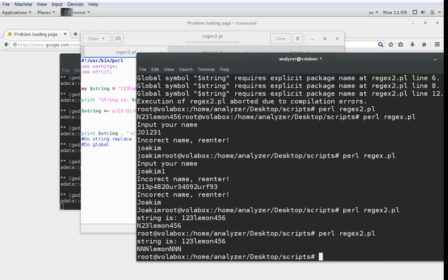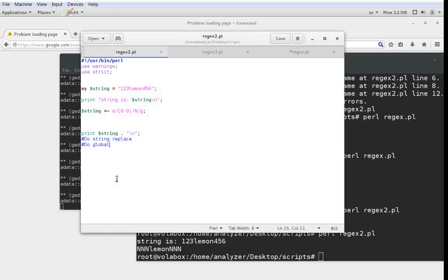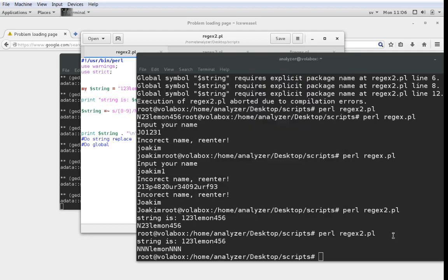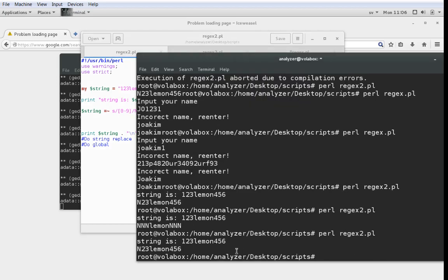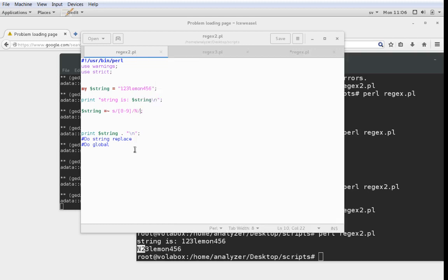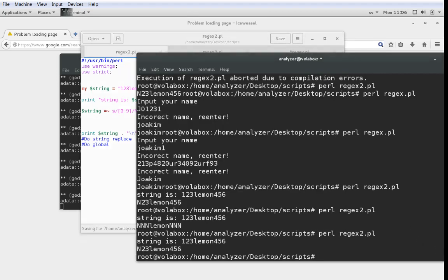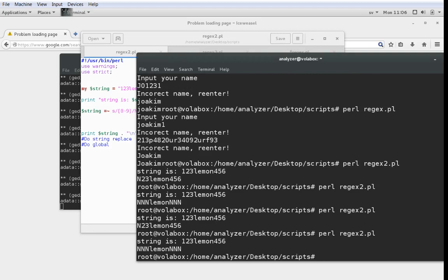Now the effect should be that all the numbers should be substituted to Ns. Running the script again you can see that now we have NNNlemonNNN. So that's what we did. The difference was that we at the very end added an operator which is G. When we test run the script, only the first match is substituted without it, and when we add it again all of them are substituted.